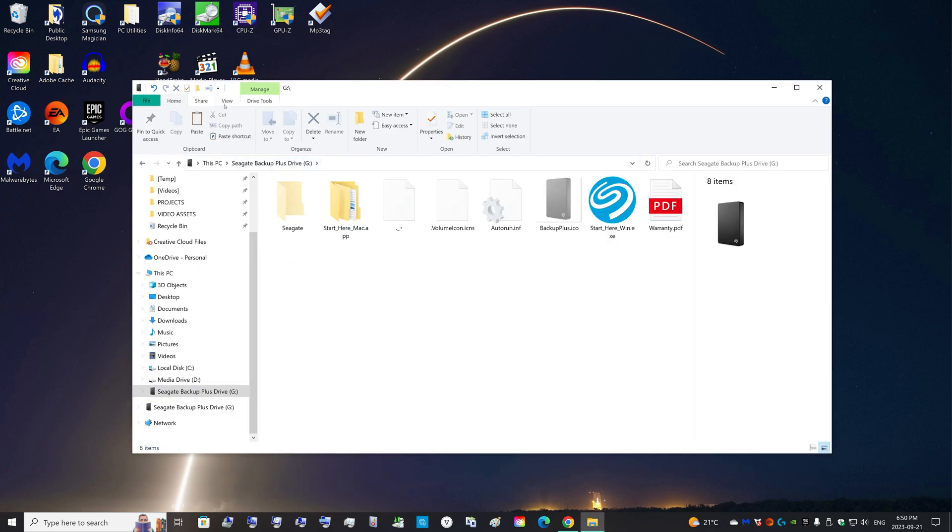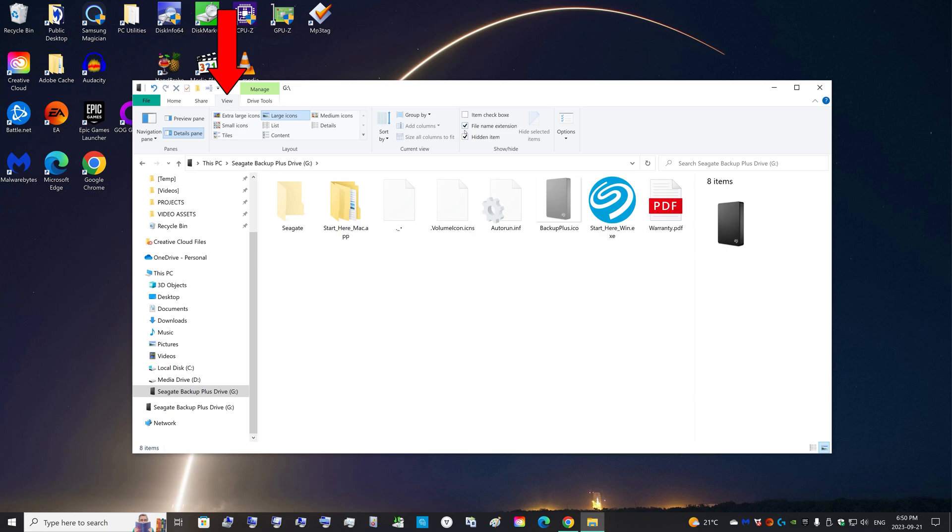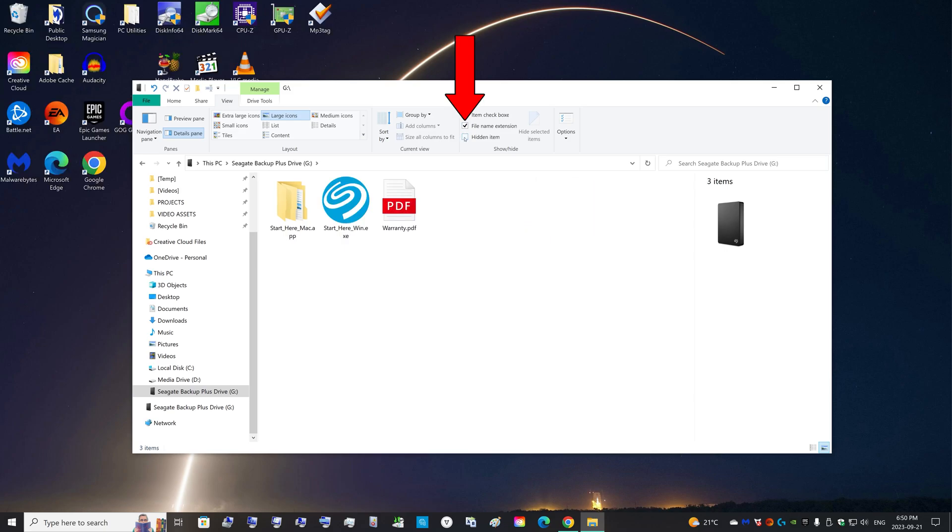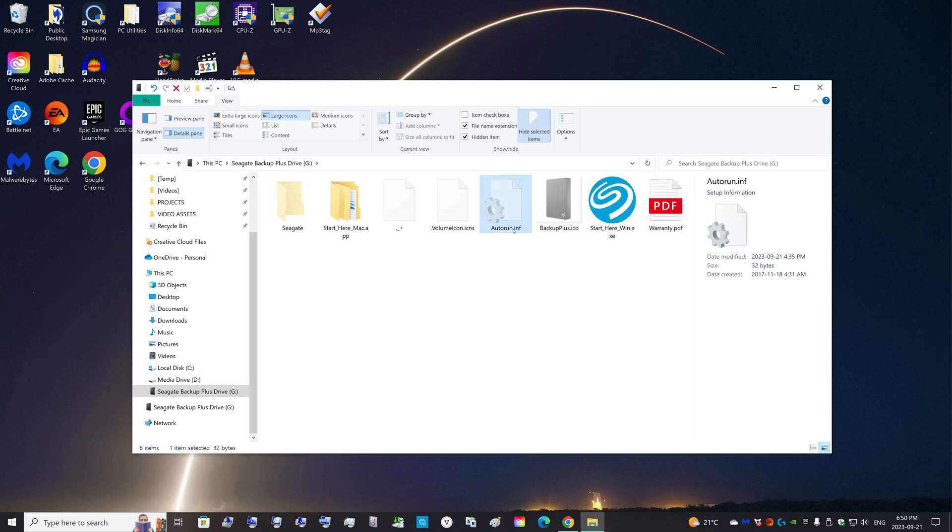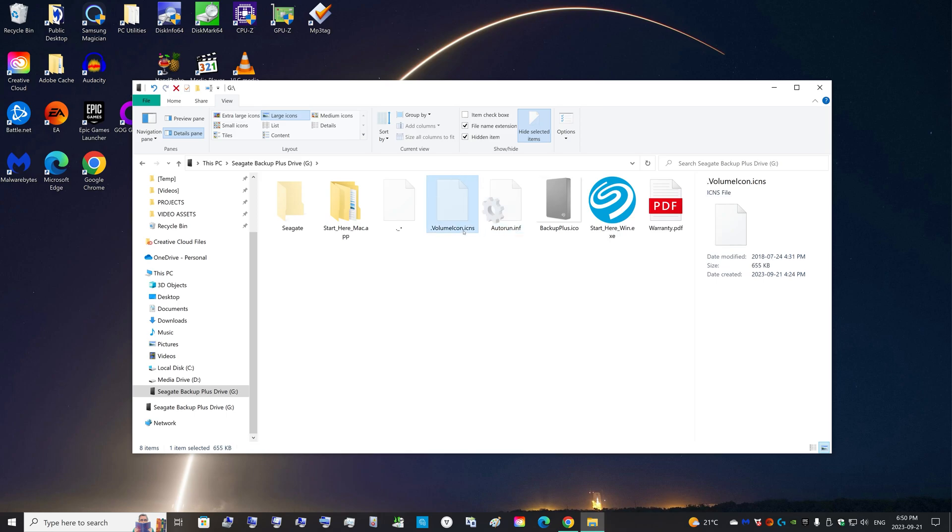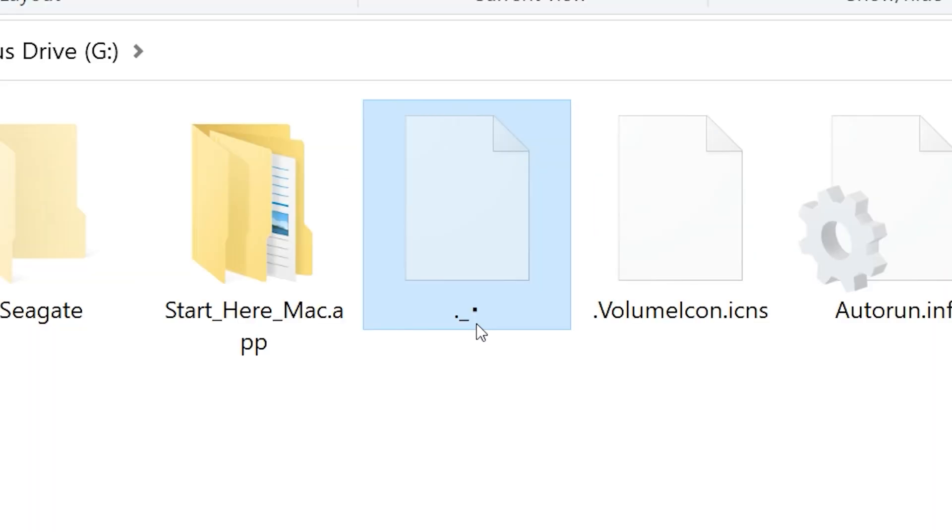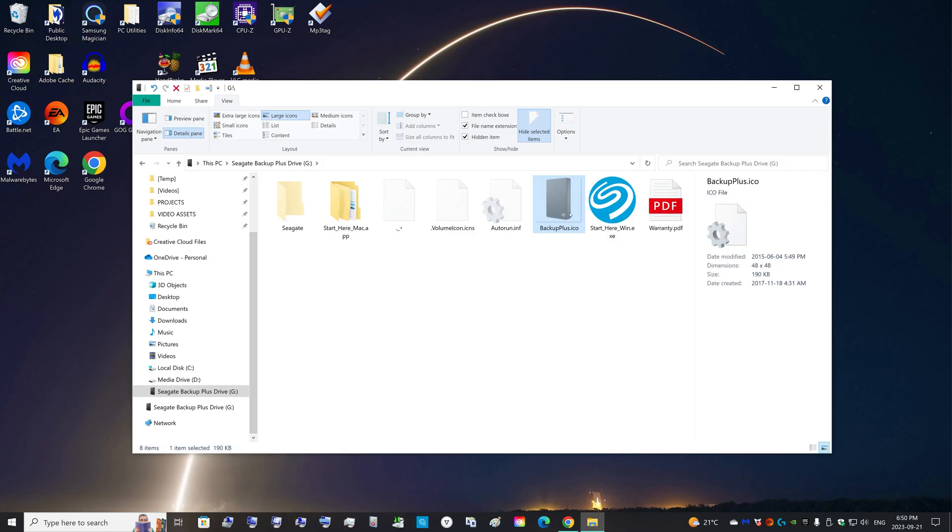So if you haven't already, click on the View tab and turn on view hidden items and file name extensions so that you can see the Backup Plus icon logo and the autorun.inf. This volume icon ICNS I think is for Macs, and I think this little weird thing is for Macs. So this is what we're going to change.